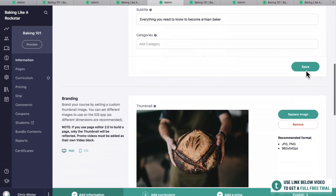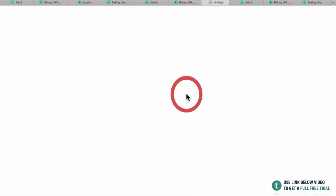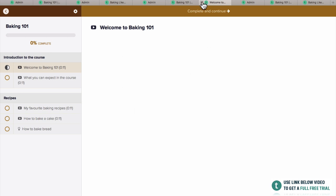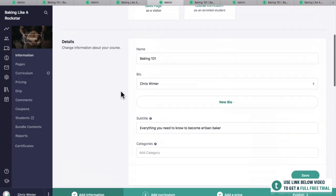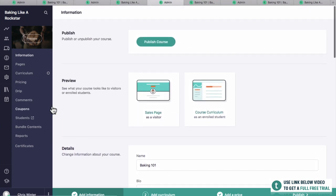You've got this awesome photo here — you could have some text on it like 'Baking 101.' Then they have the course curriculum, they can start the next lecture, and it's really looking pretty sweet. I hope you guys are enjoying this tutorial and getting excited — you guys are going to have your own course. Imagine having your own course up and running!